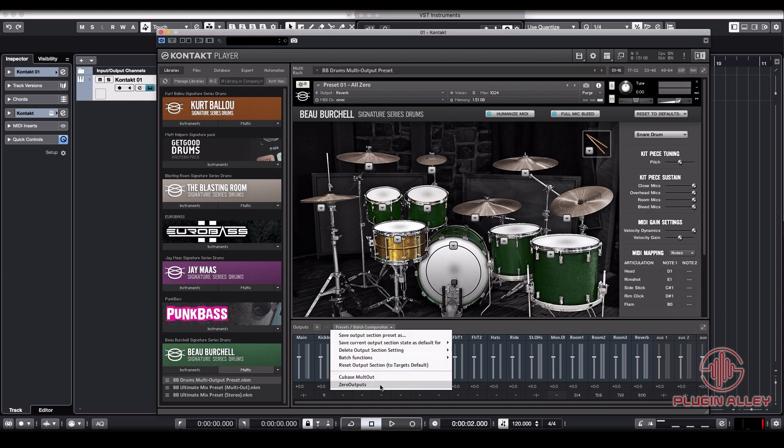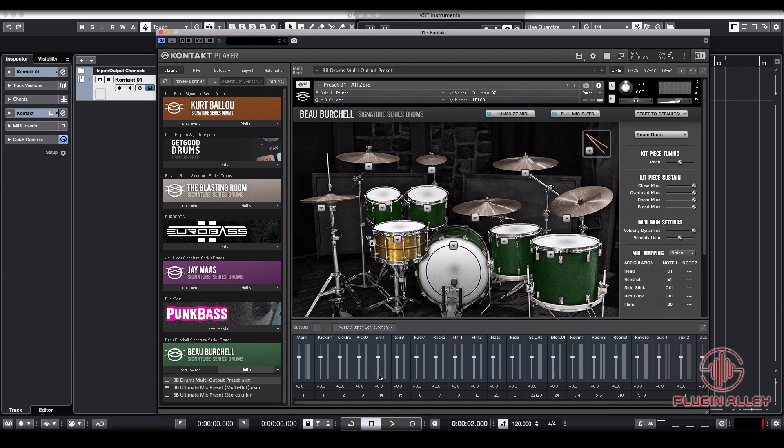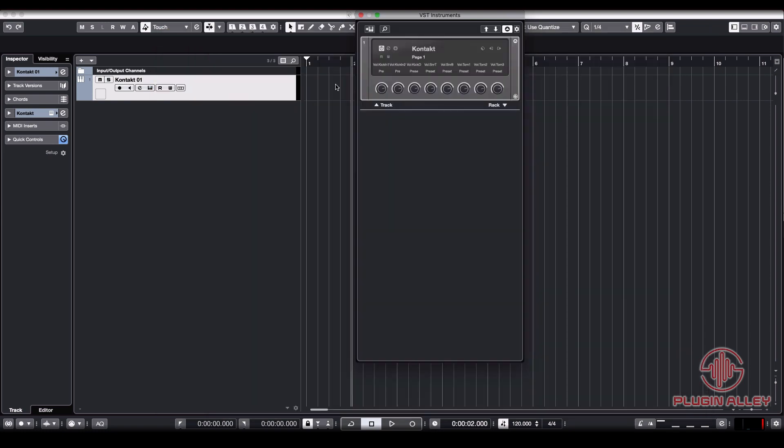And again, once you're done with that, save it as a preset just to save yourself some time in the future. You can do this with other Contact instruments. They're just useful presets to have and use. So we're done in here for now.